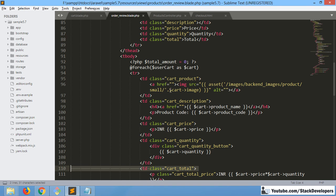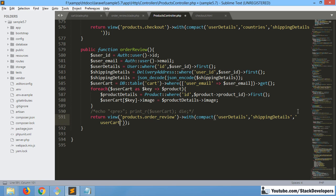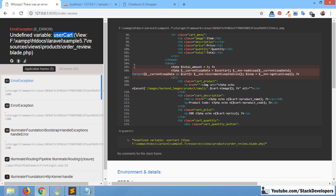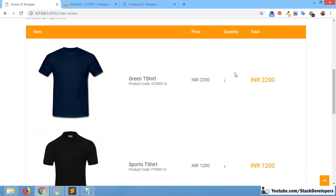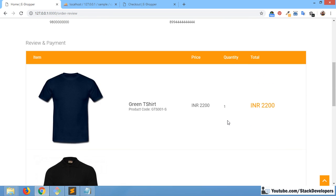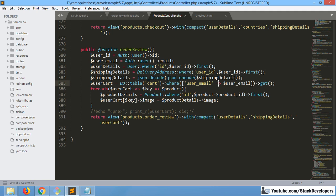We forgot to pass the user cart variable here — this is required and we need to pass it as well. Now we can refresh again and we will see it has come through fine. You can see the cart item, but we will not keep the size of the images as it is too big.